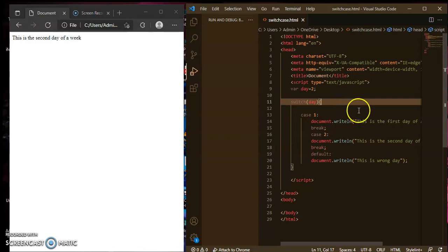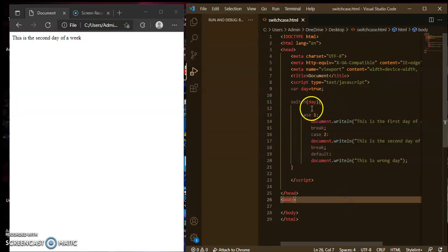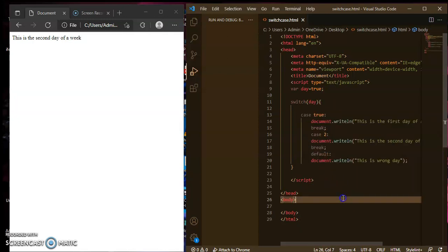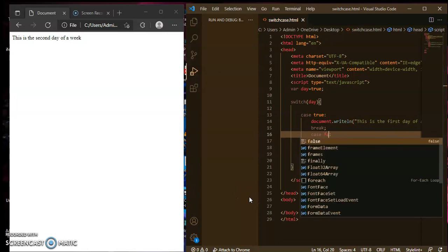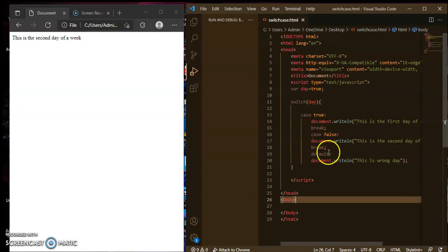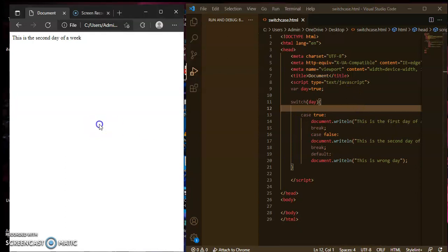For boolean values, variable day equals true. I will use this boolean value inside the case statement: case true — if the case is true then display 'this is the first day'. If it is not true then it will take the false value and display that statement. If neither matches then it will display the default value. Press Ctrl+S and refresh the page — the value is true, so it displays 'this is the first day of a week'.